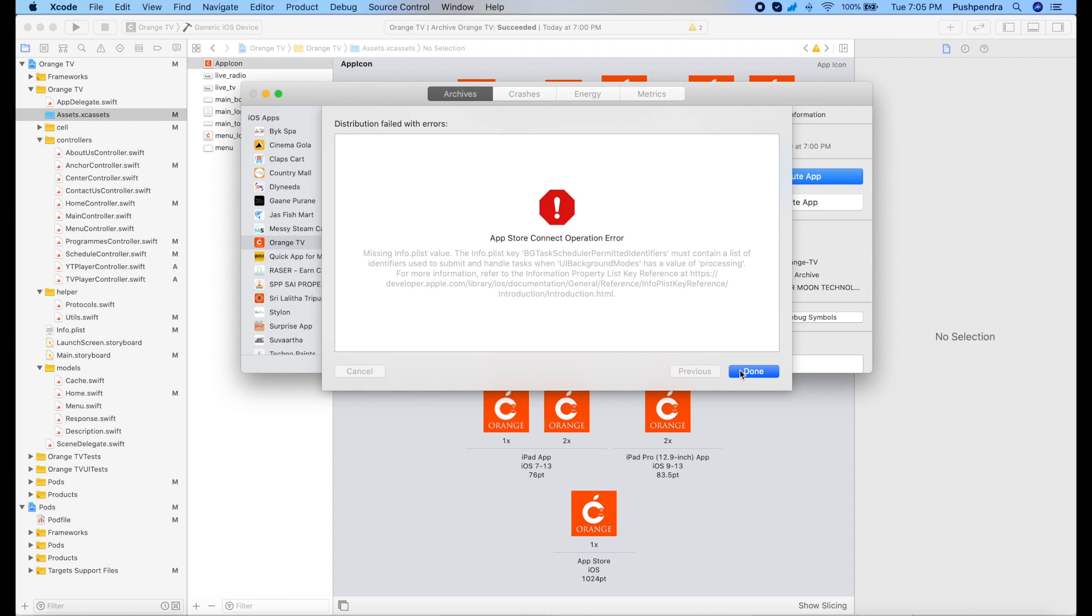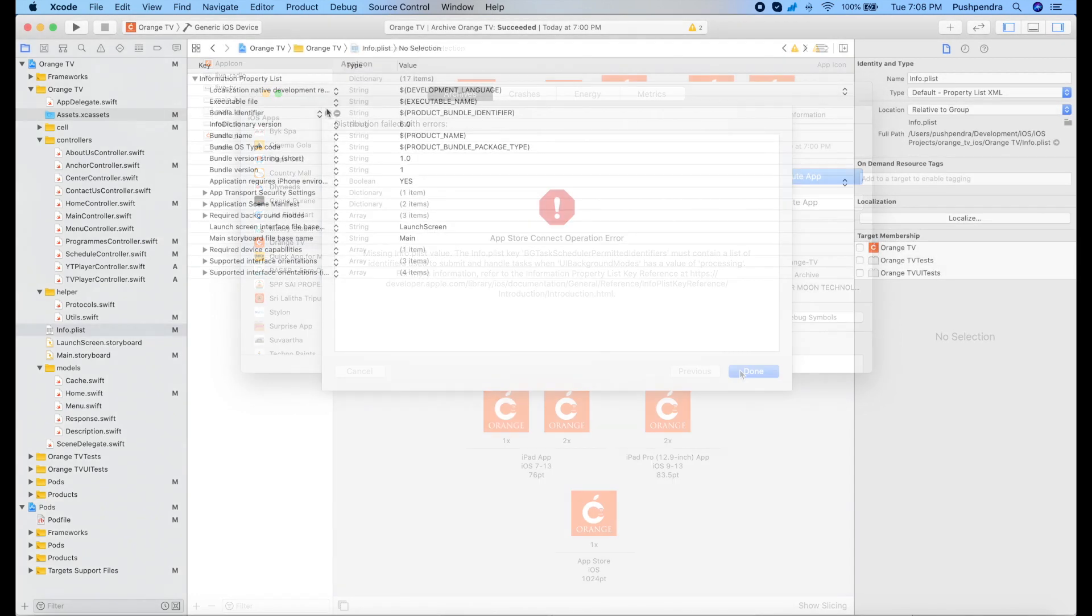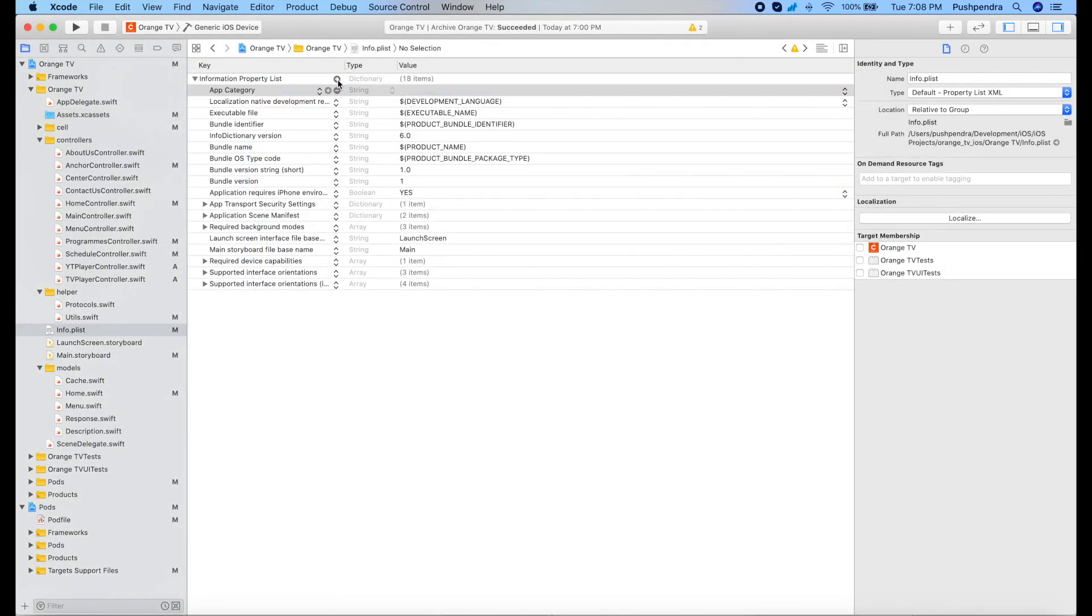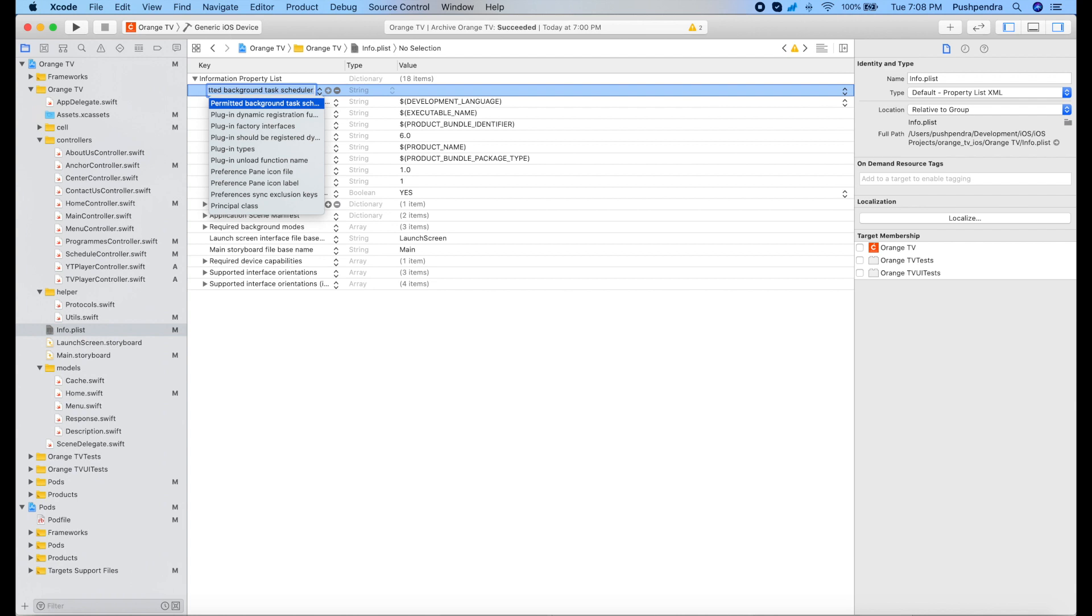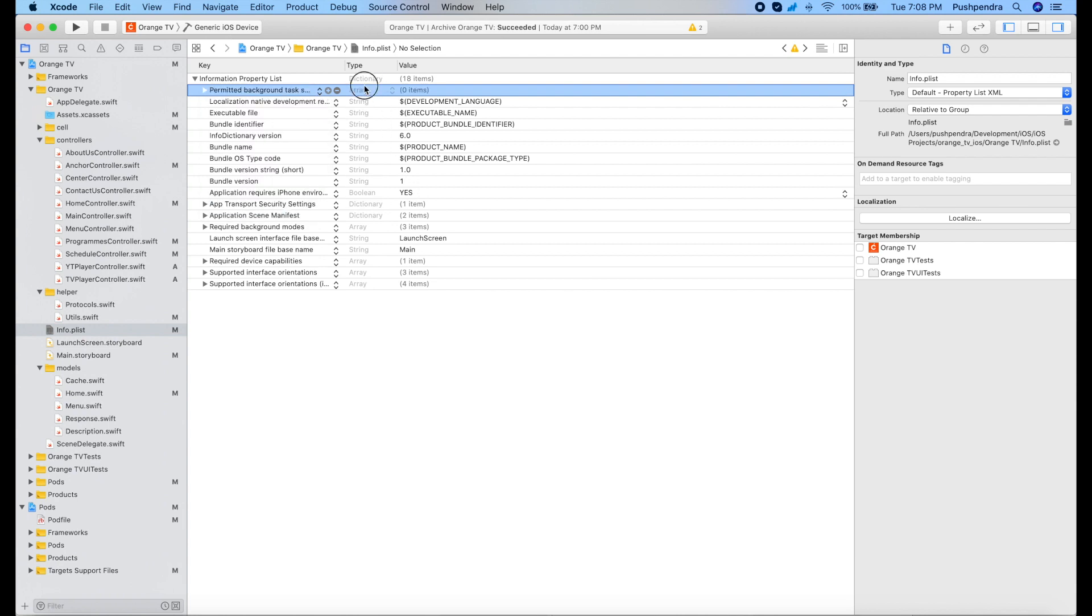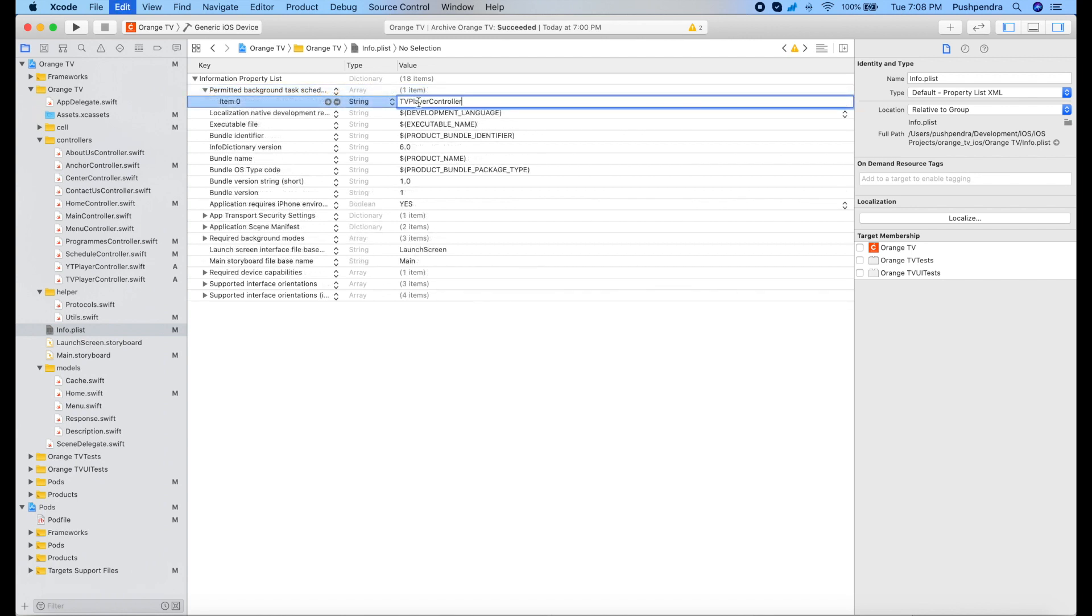I am using background fetching services, so I need to explain why I am using that. In my info.plist, I need to write background task scheduler and here I need to give which class is using that.